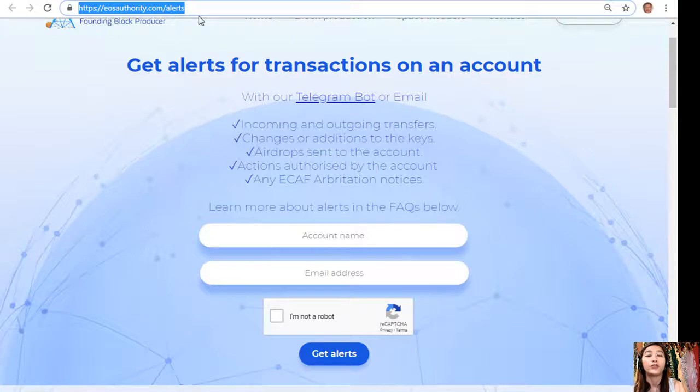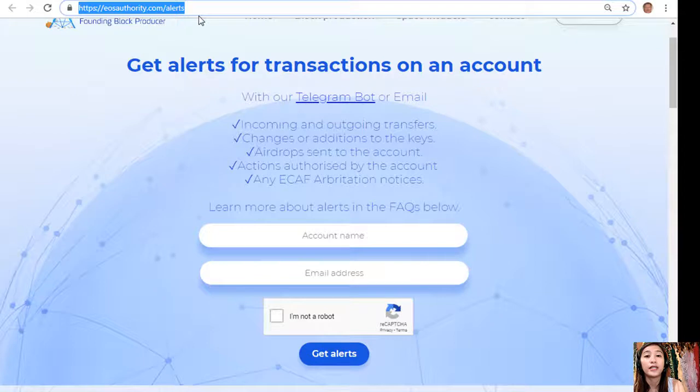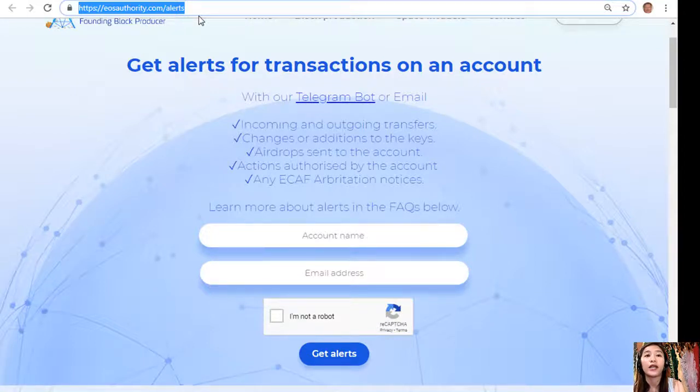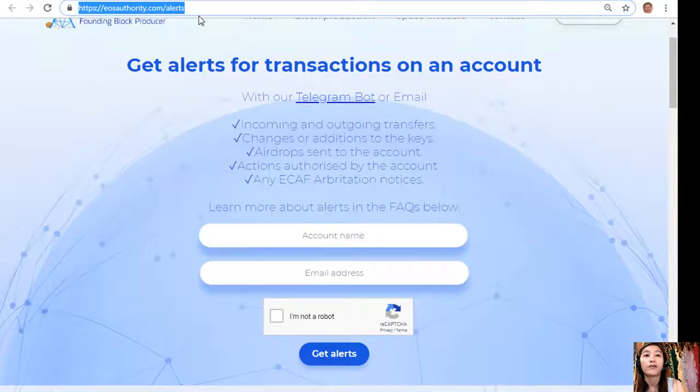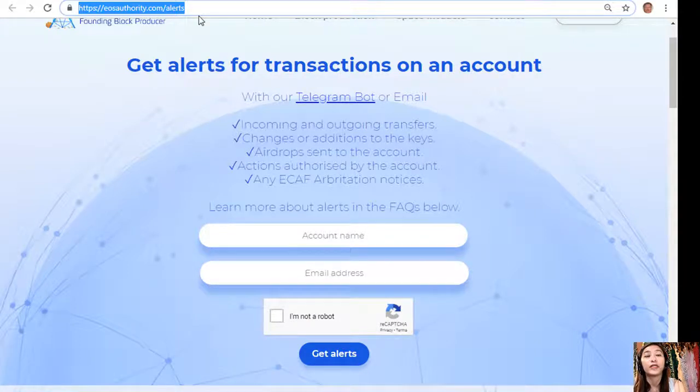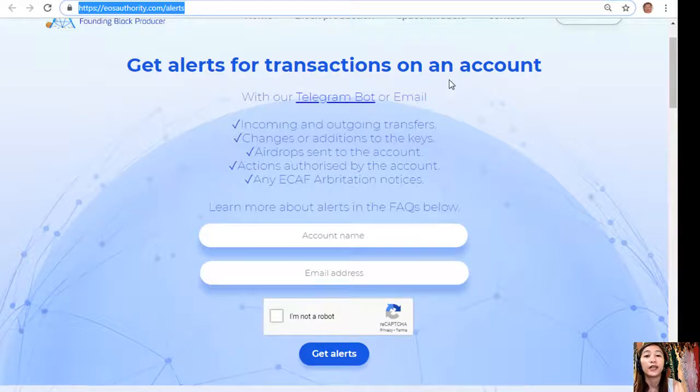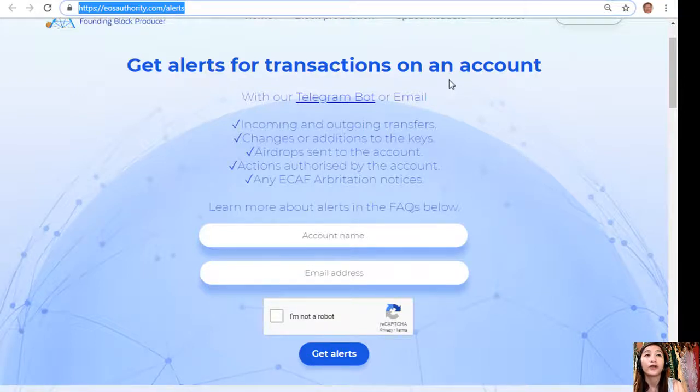EOSAuthority.com/alerts. On this website you can get alerts for transactions on your account such as incoming and outgoing transfers, changes or additions to the keys, airdrop sends to the account, actions authorized by the account, and any ECAF arbitration notices. Also, EOS Authority performs as a block producer where it deals professionally with technical matters or issues of arbitration and governance.